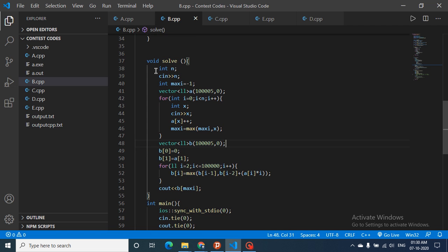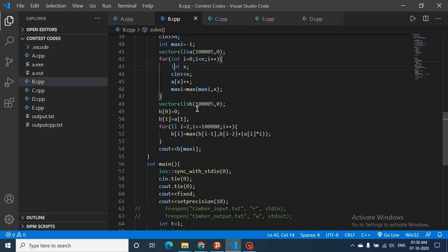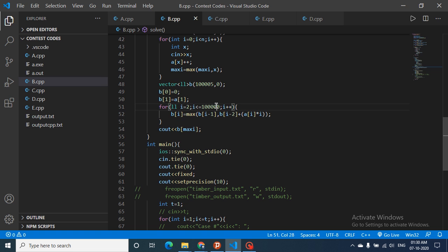In the code, I find maxi while also updating the frequency array A. After that, I initialize B to store suboptimal states: B[0] = 0, B[1] = A[1]. For numbers from 2 to maxi, B[I] = max(B[I−1], A[I] × I + B[I−2]). The final answer is B[maxi].